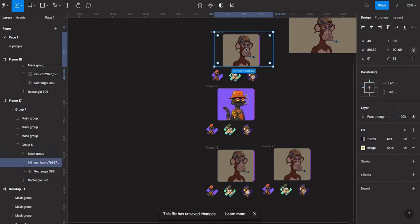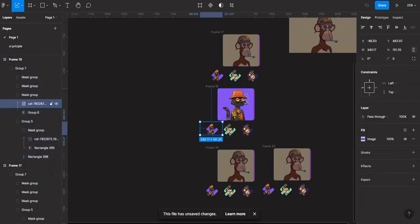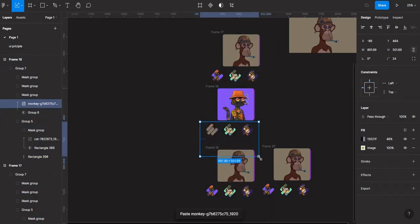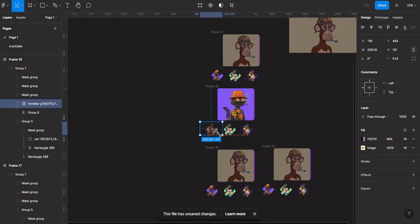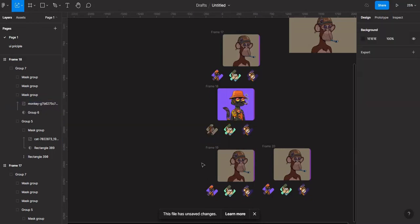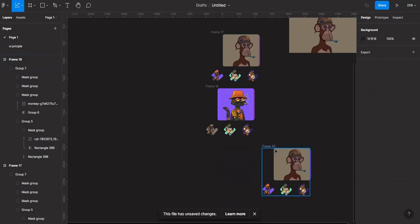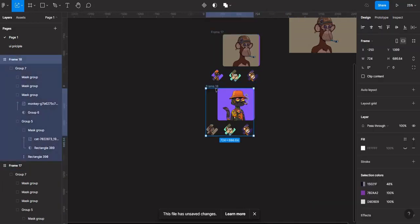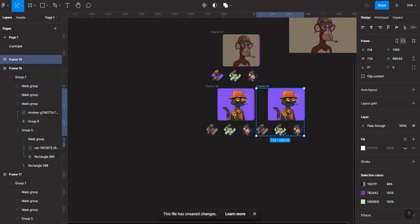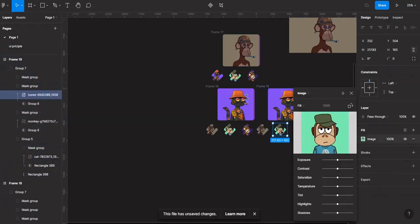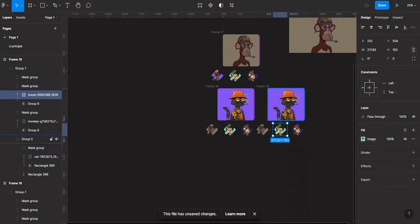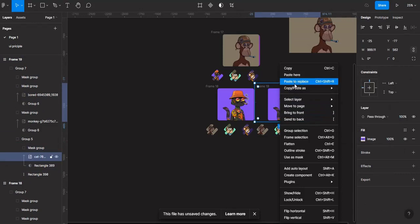So Ctrl+C, then I'm coming to replace this image. Basically what I'm doing is changing the images that we have. I'll delete certain ones to work with this. Now I'll copy this image with Ctrl+C, come here, select this image, and then paste to replace.